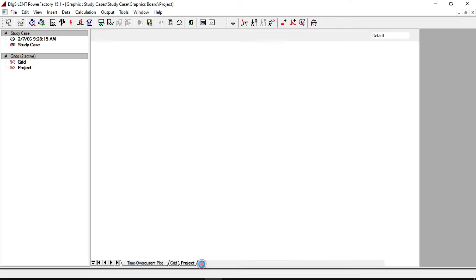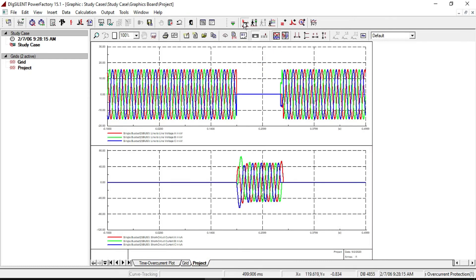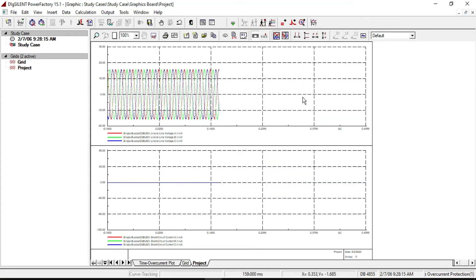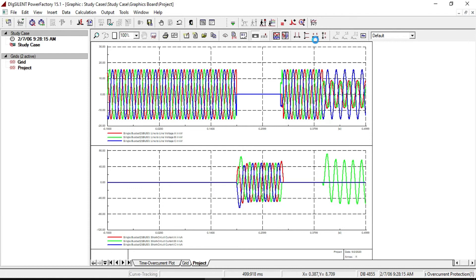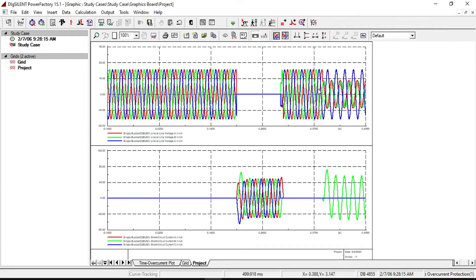Let's check it. Now you can see that after 0.4 seconds there is a fault on phase B. The phase B voltage has collapsed and the phase B short circuit current has risen up.